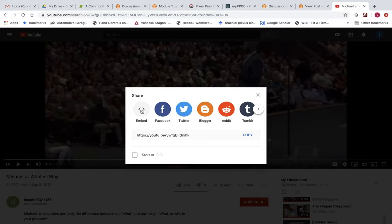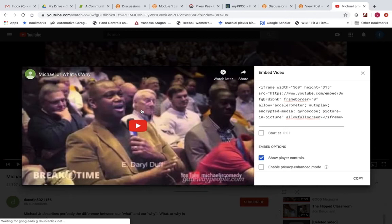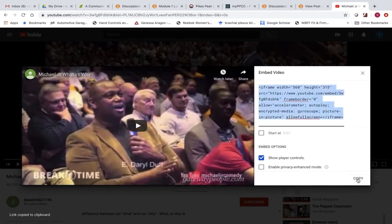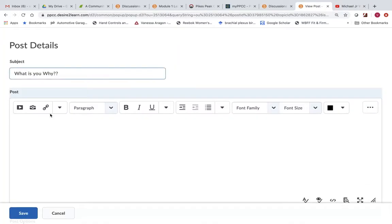Go ahead and click Embed. Hit Copy. It's going to copy that embed code. Go back to your discussion.